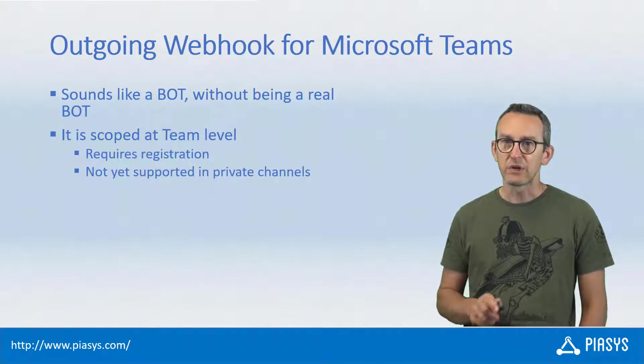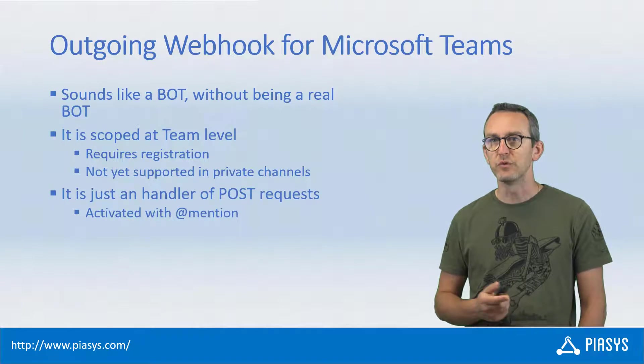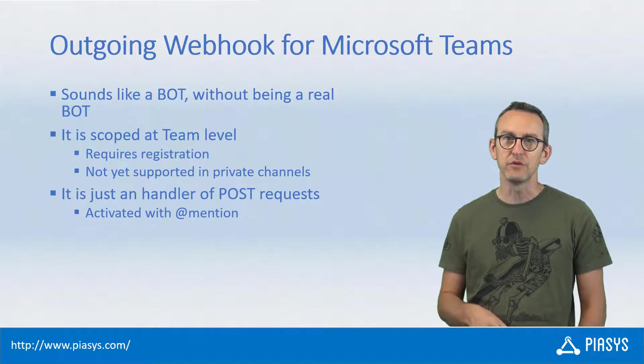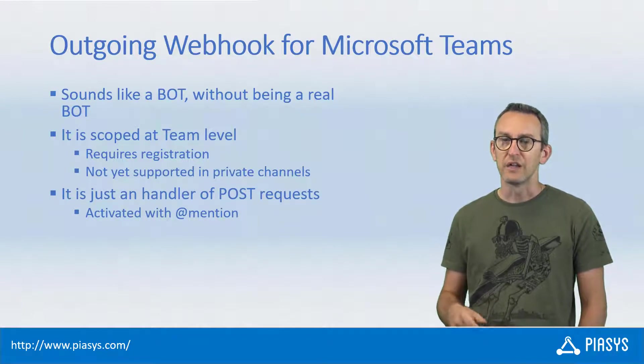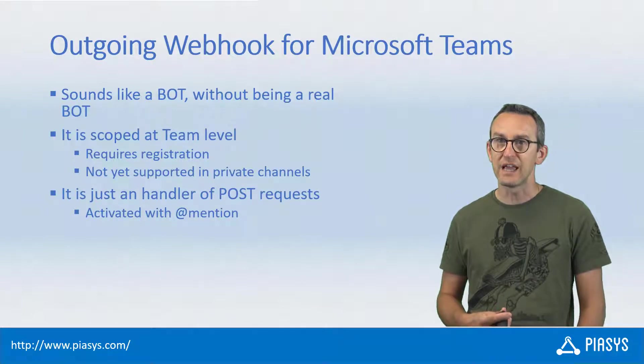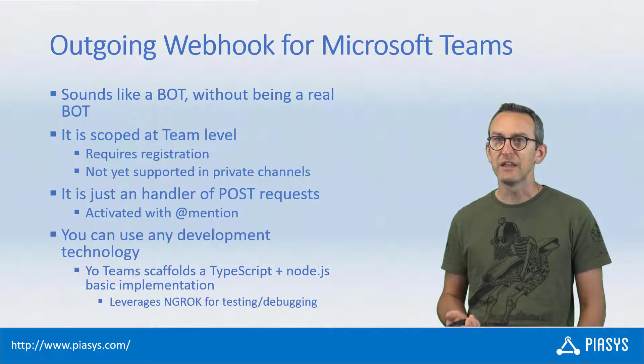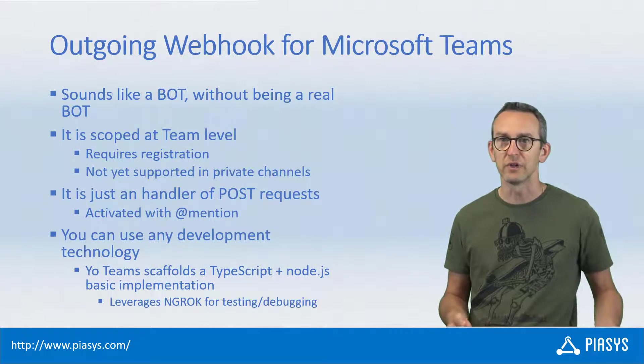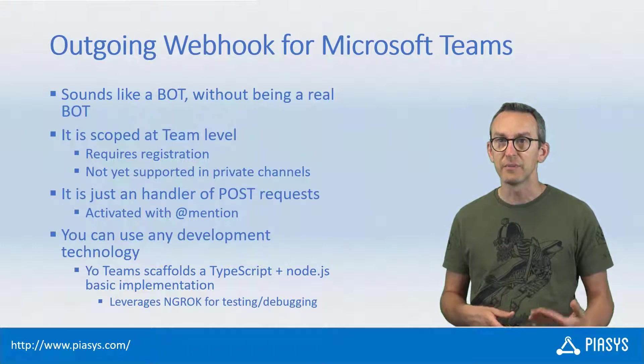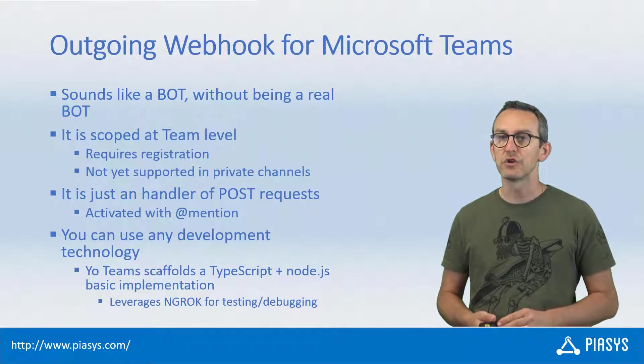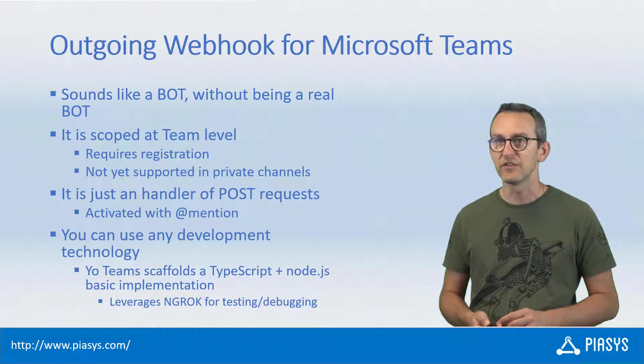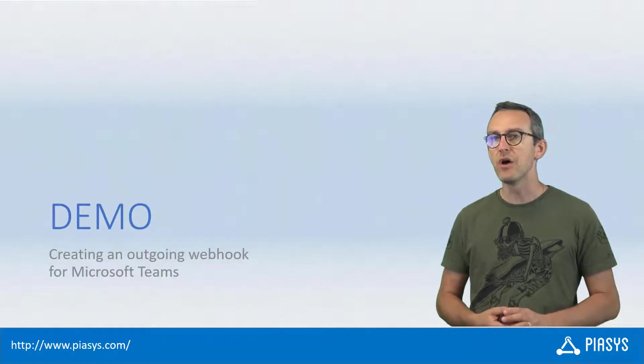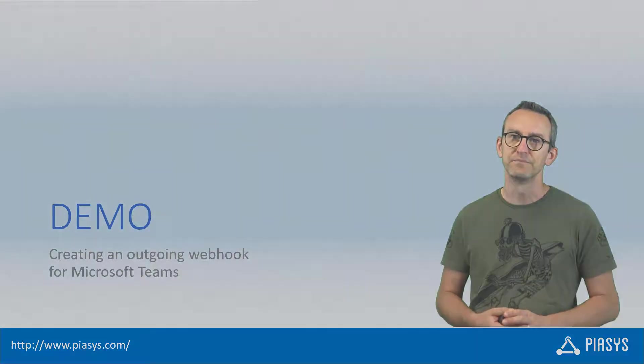When you create an outgoing webhook you have to register the outgoing webhook in a team and then you can use it in channels. So far you can use it only in public channels and not yet in private channels. You can create it with whatever technology you like, like for example .NET Core, .NET Framework, Node.js and TypeScript. The YoTeams generator scaffolds for you a solution based on TypeScript and Node.js. So let me move to the demo environment and let me show you how to create such kind of solutions.